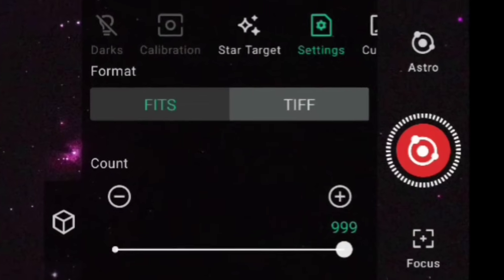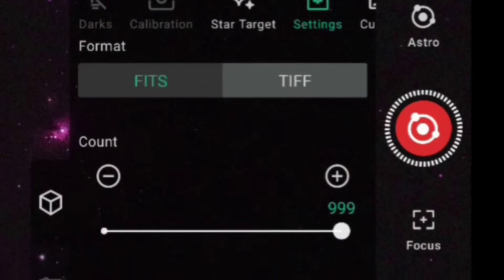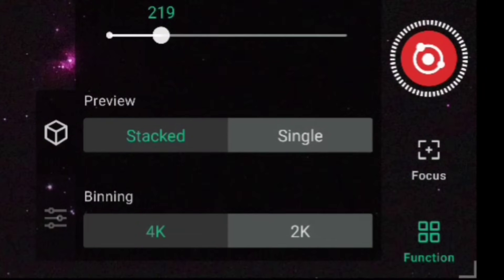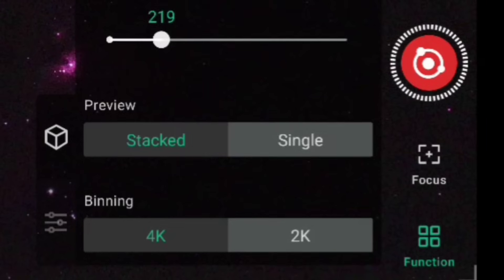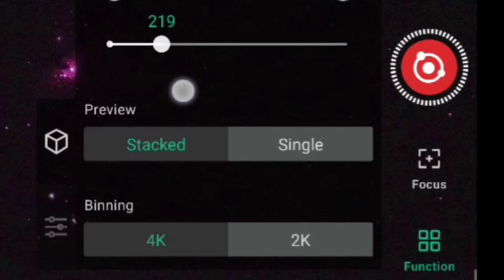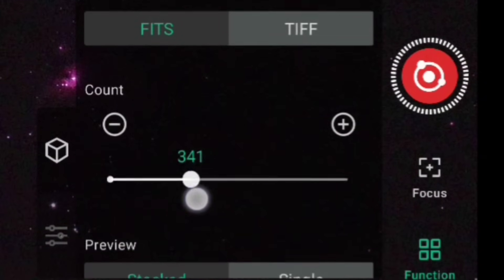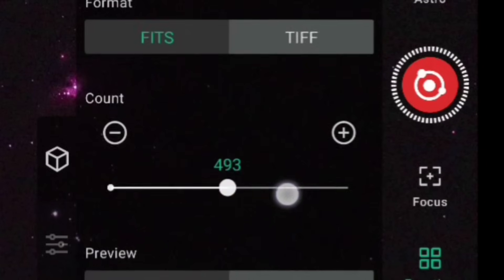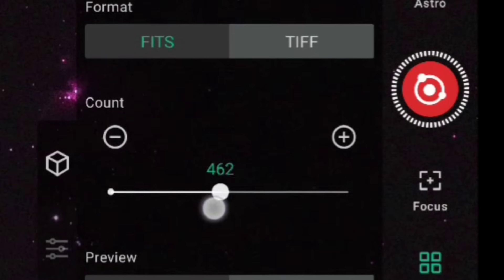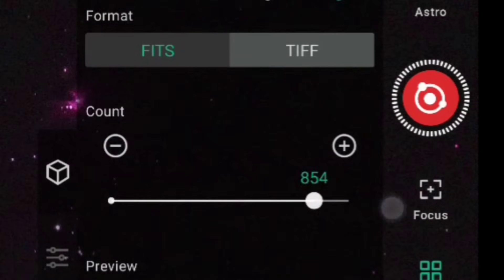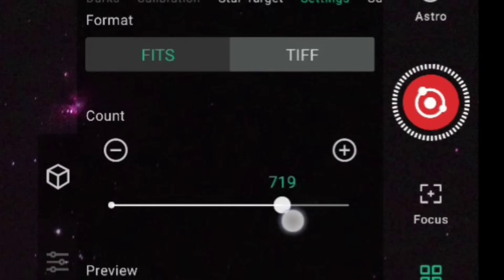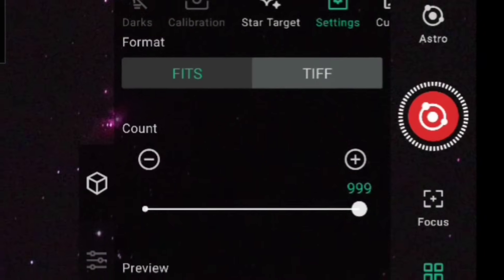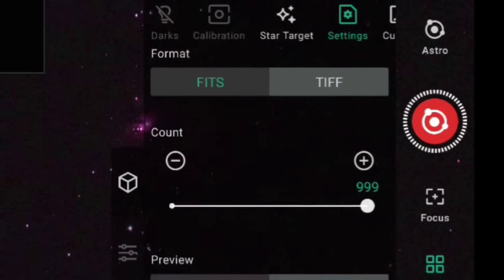Within Features, go to Settings. We'll make sure we're on FITS, our preview will be Stacked, and we're on 4K imaging. We're now going to put the count up to the maximum.